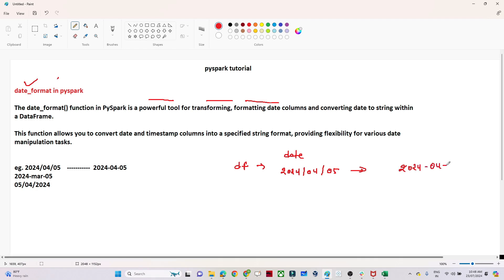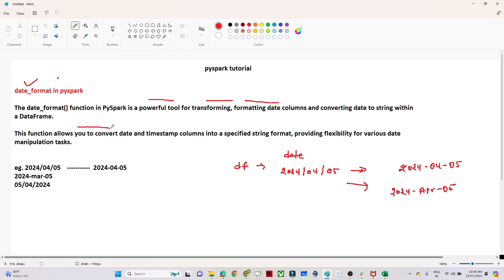We can achieve this with the help of the date_format function available in PySpark. Suppose you want to convert a date into a format like 'April-05' — that is also possible with date_format. Whatever date format you want, you can convert it using date_format. This function allows you to convert date and timestamp columns into a specific string format, providing flexibility for various date manipulation tasks.